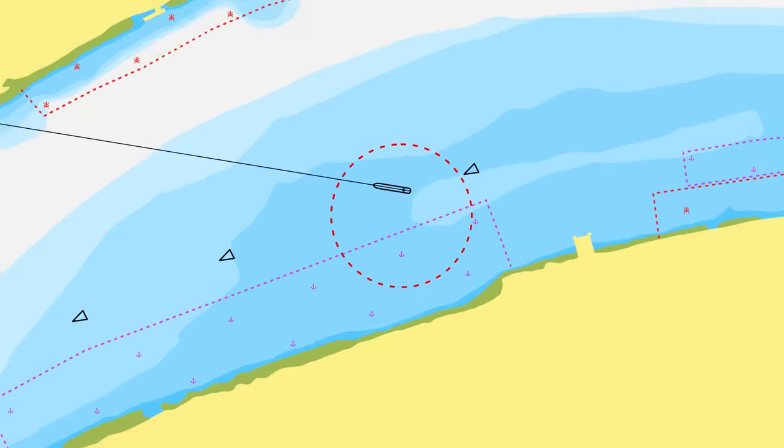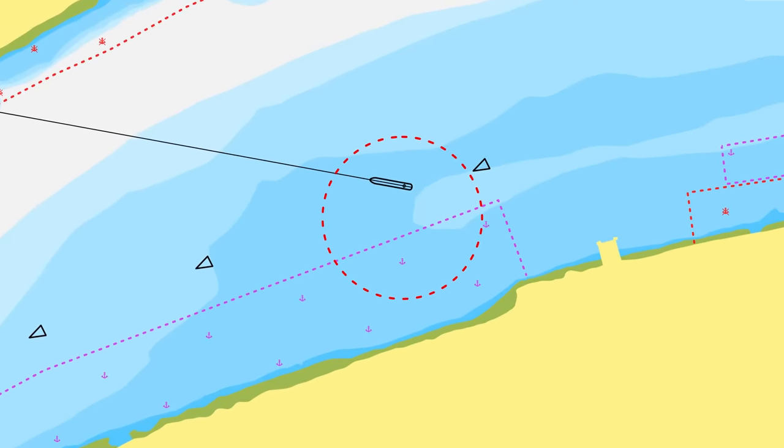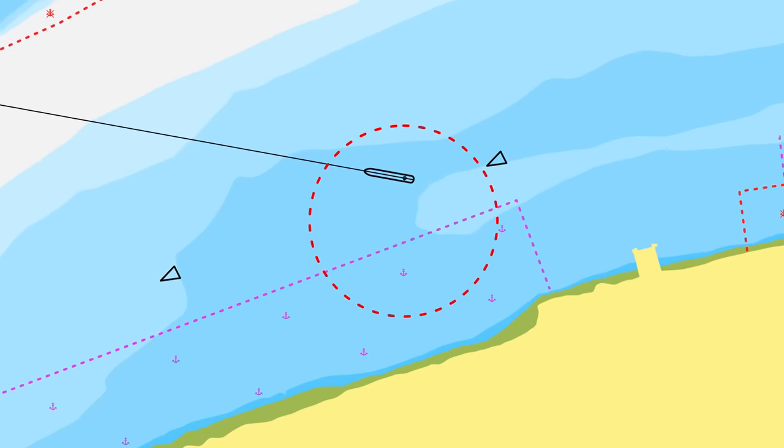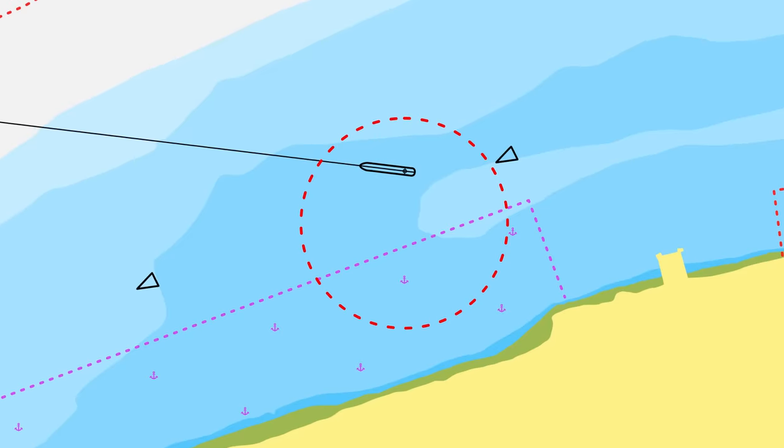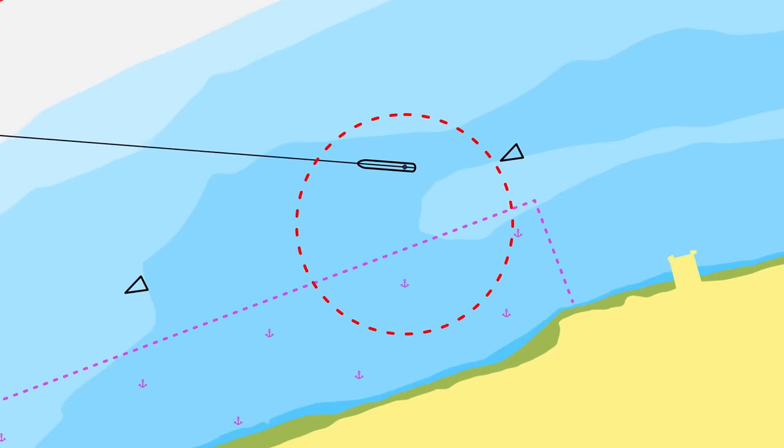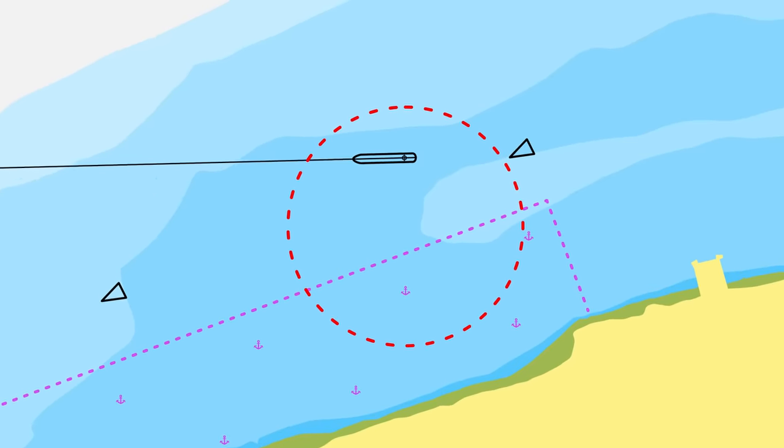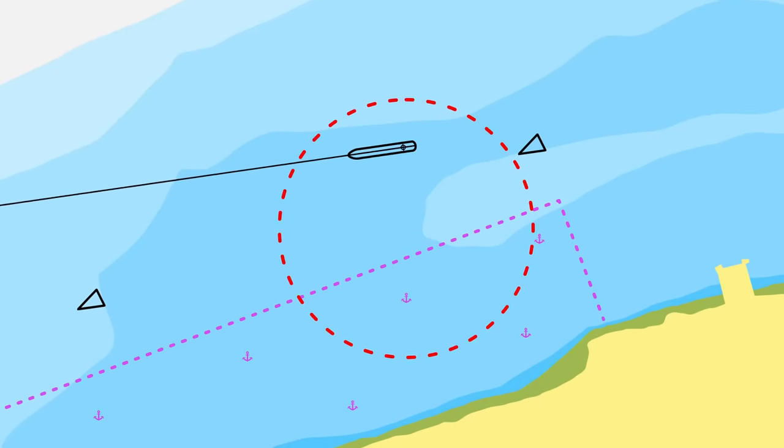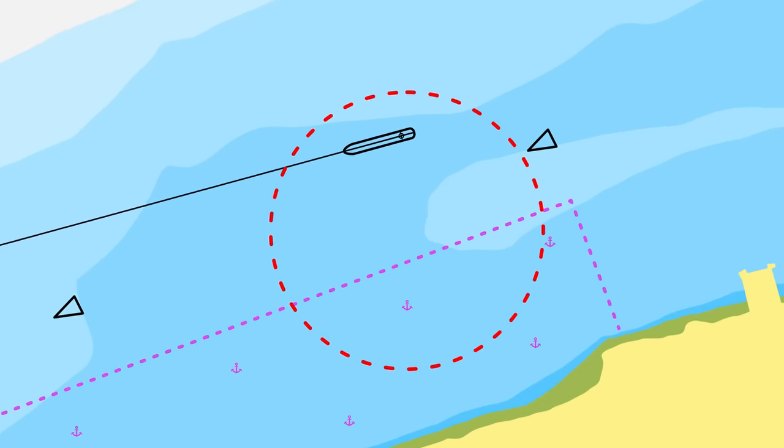A few minutes later, at the watch handover, the dragging was almost caught when the chief officer noticed the ship wasn't in the centre of her anchor circle anymore, but they didn't investigate further. Again, it would have been an ideal opportunity to spot that she was already dragging.